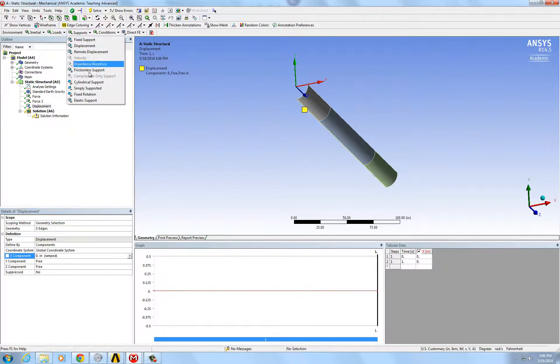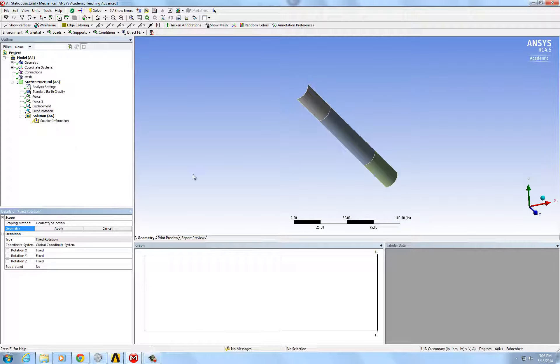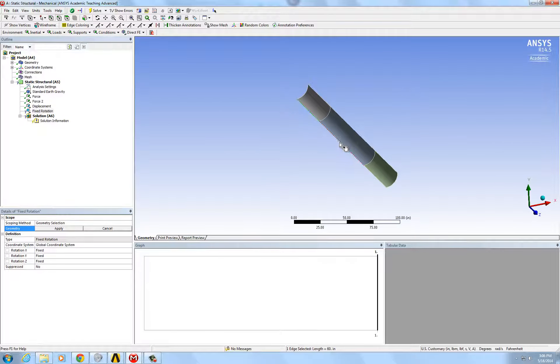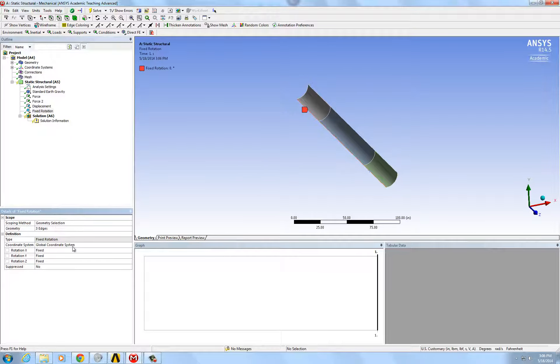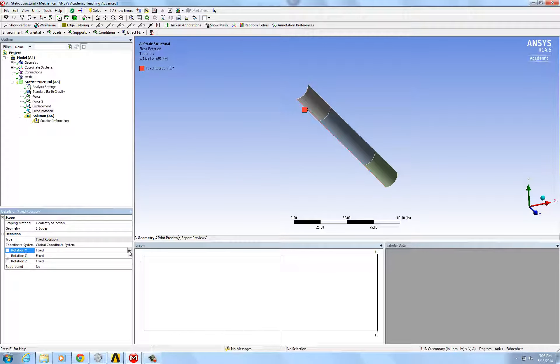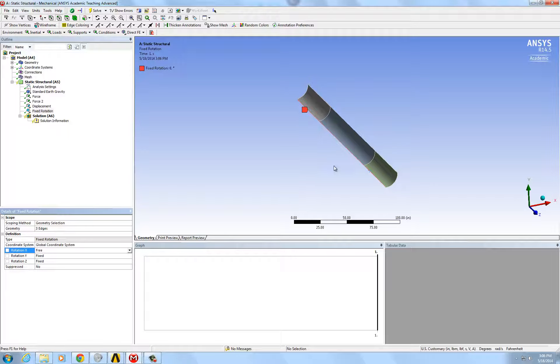I'm also going to fix the rotation along that axis so that it doesn't twist on itself. But it'll be allowed to bend in the x direction so it'll be like a beam.